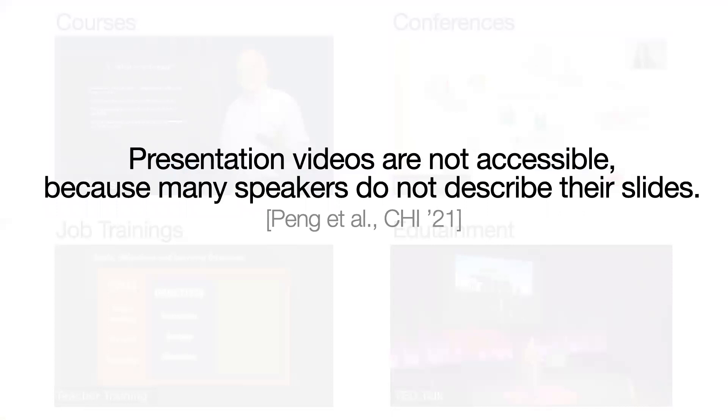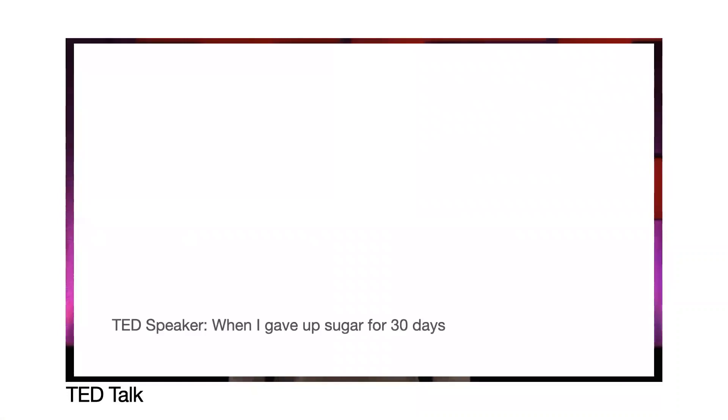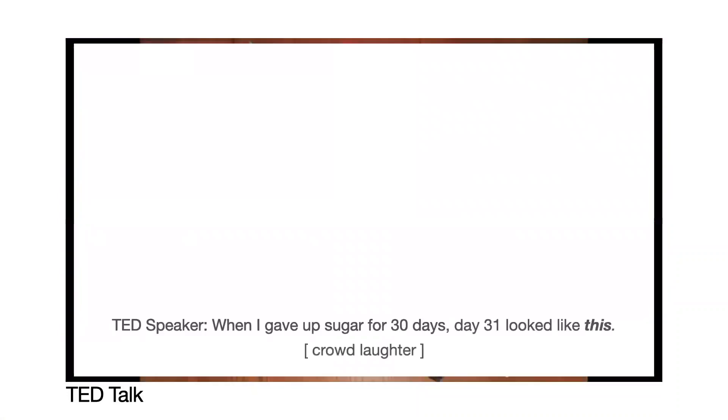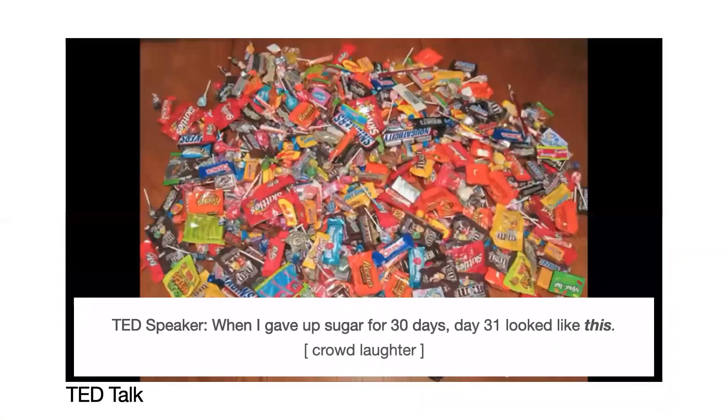For example, consider watching this TED talk without seeing the slides. When I gave up sugar for 30 days, day 31 looked like this. Here, we miss out when the speaker referenced a large pile of chocolate on his slide.